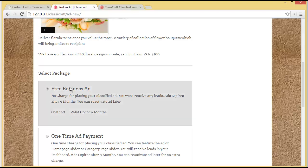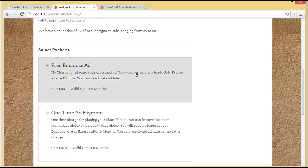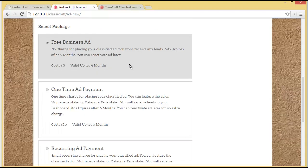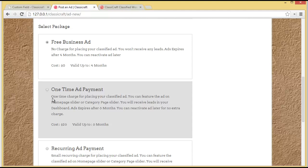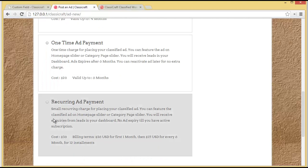Now you'll see a section where you have to select a package. The first is the Free Business Ad, where your ad will be valid up to four months, you don't need to pay anything, but you won't be able to receive any leads. Then there's the One-Time Ad Payment, which is valid up to six months and will be featured on the home slider and category page slider. Then there's the Recurring Ad Payment, where the classified ad can be featured on the home page or category page and will not expire as long as you have an active subscription. The admin can change these packages.